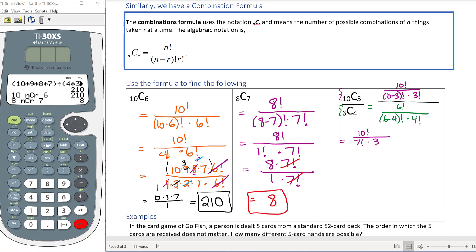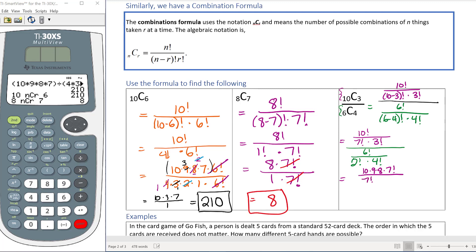Since 7 is the bigger factorial in the denominator of the purple combination, we expand the numerator as 10 times 9 times 8 times 7 factorial, over 7 factorial times 3 times 2 times 1, so the 7 factorials cancel.